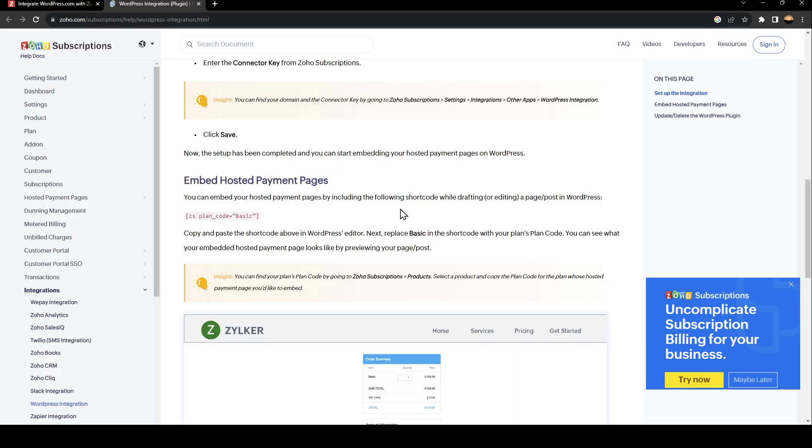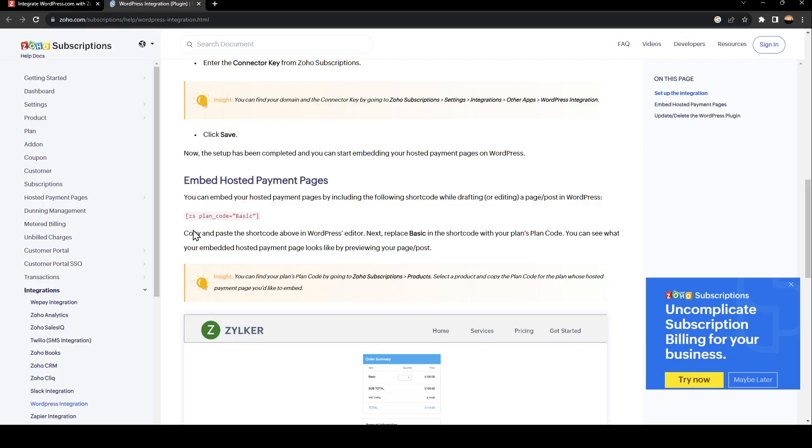Lastly, to embed hosted payment pages, you can include the following shortcode while drafting or editing a page or post in WordPress. As you can see, this is the shortcode. Copy and paste the shortcode in the WordPress editor, then replace 'basic' in the shortcode with your plan's plan code. You can see what your embedded hosted payment page looks like by previewing your page. So this is it for today's video, thank you.